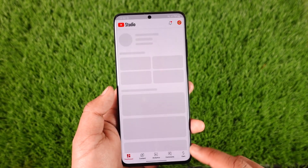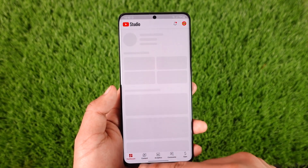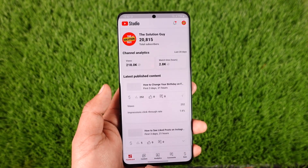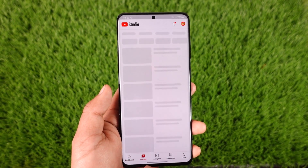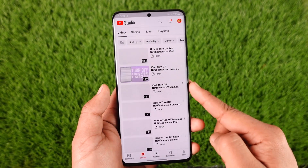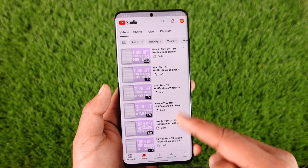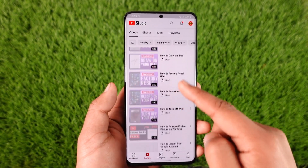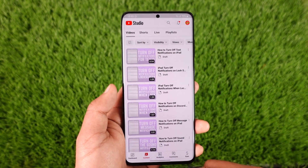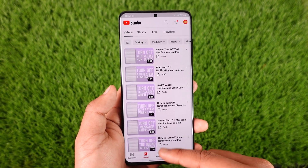Once you've done that, go to the Content tab. When you go to Content, you'll be able to see all your private videos listed there as well. This way you'll be able to actually see your private videos on YouTube.